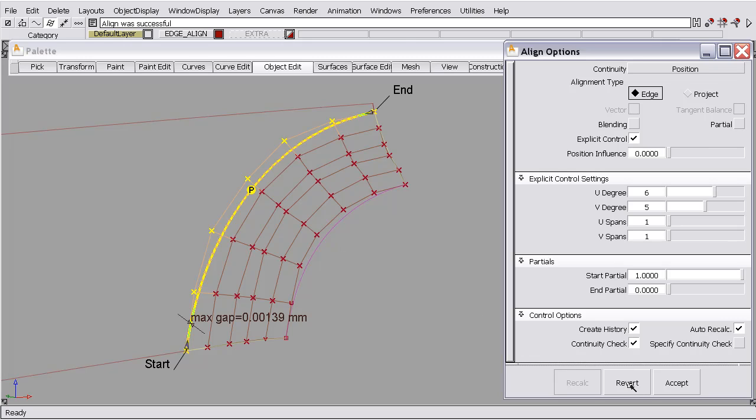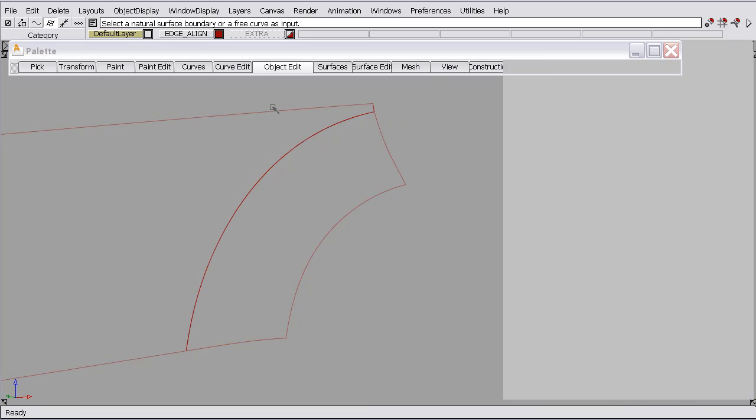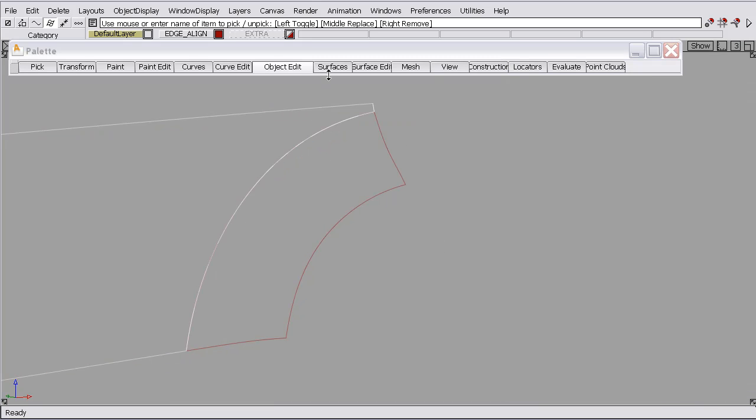So, my preferred method in making these types of alignments and gaining this continuity is instead of trying to match to an existing trim edge, which in reality we don't know how smooth that is, I'd like to just match to the face of this surface. So I'm going to revert and untrim this surface.